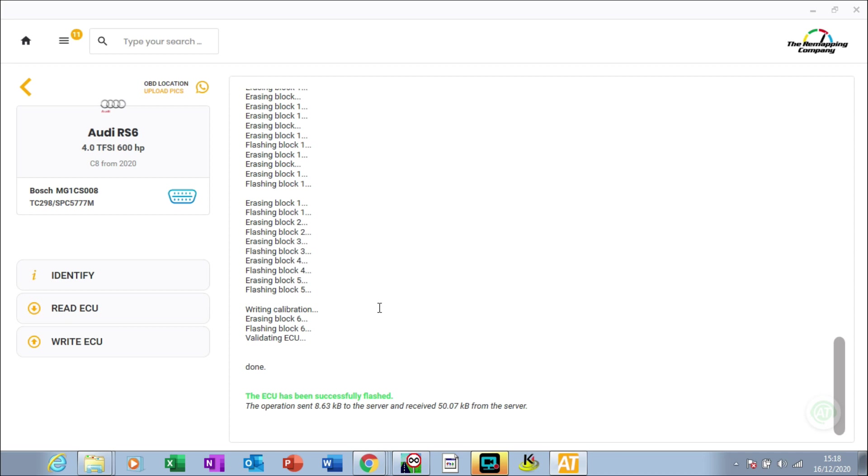That's how I use Auto Tuner to tune the RS6, 4 liter, 600 horsepower in a 2020 using the Bosch MG1 ECU. Thank you.